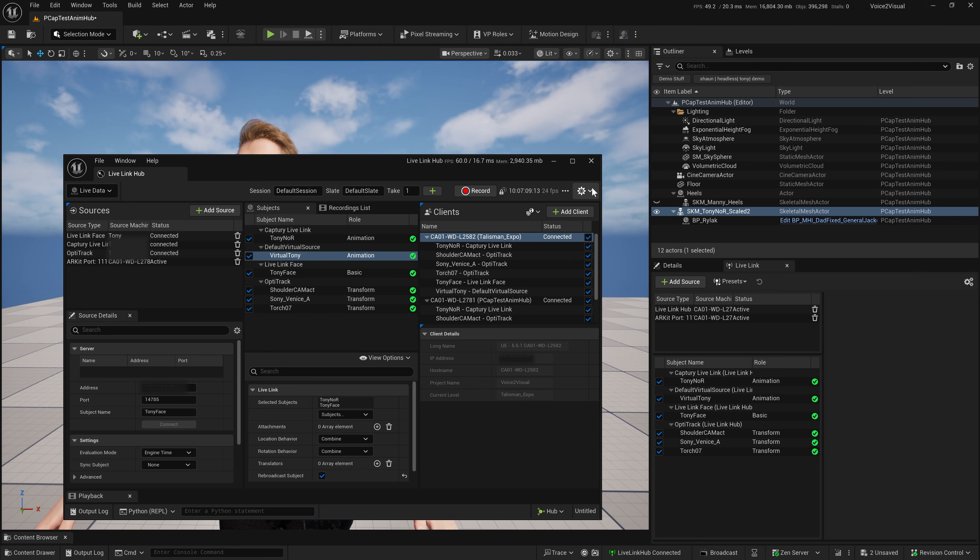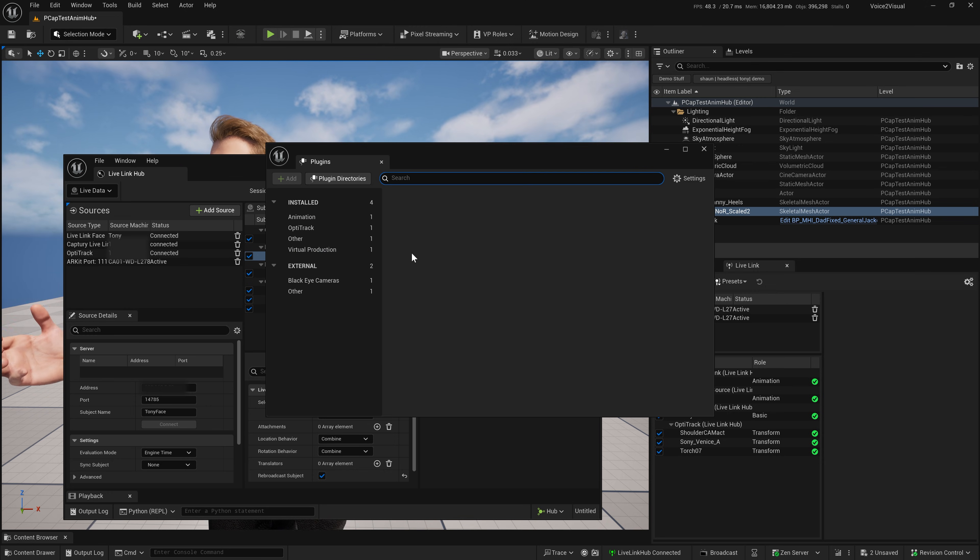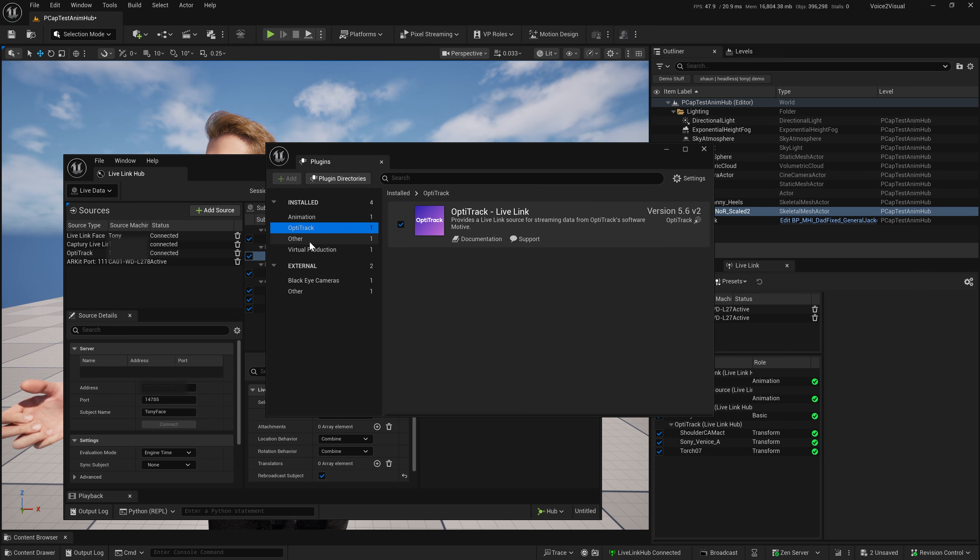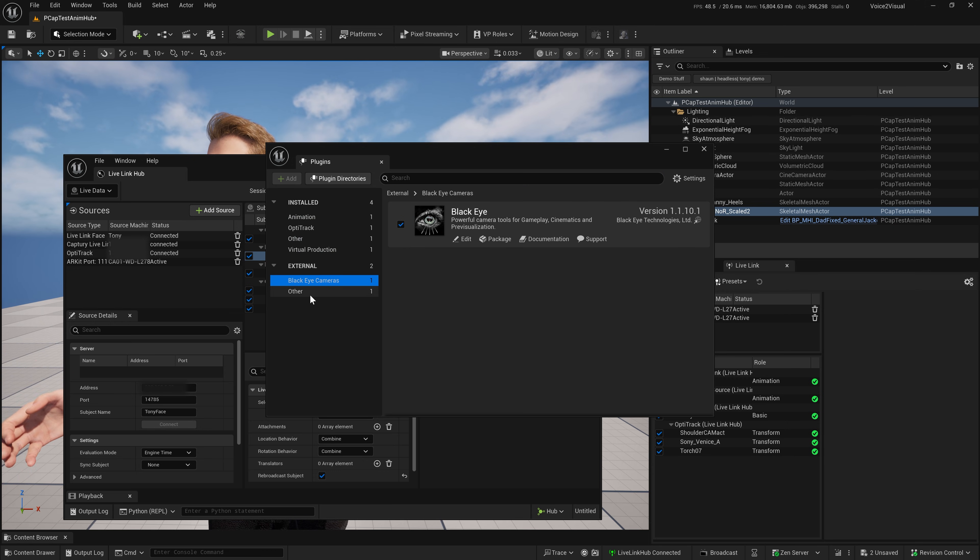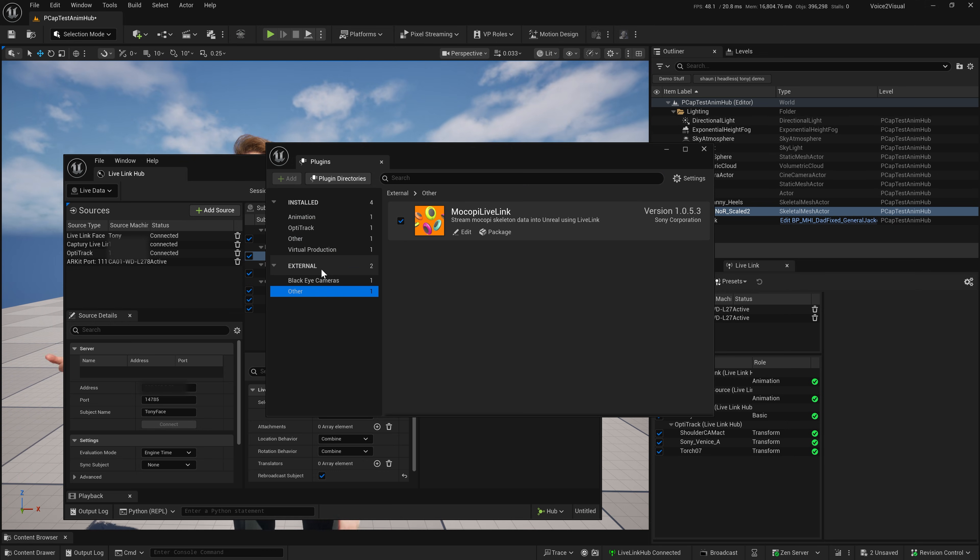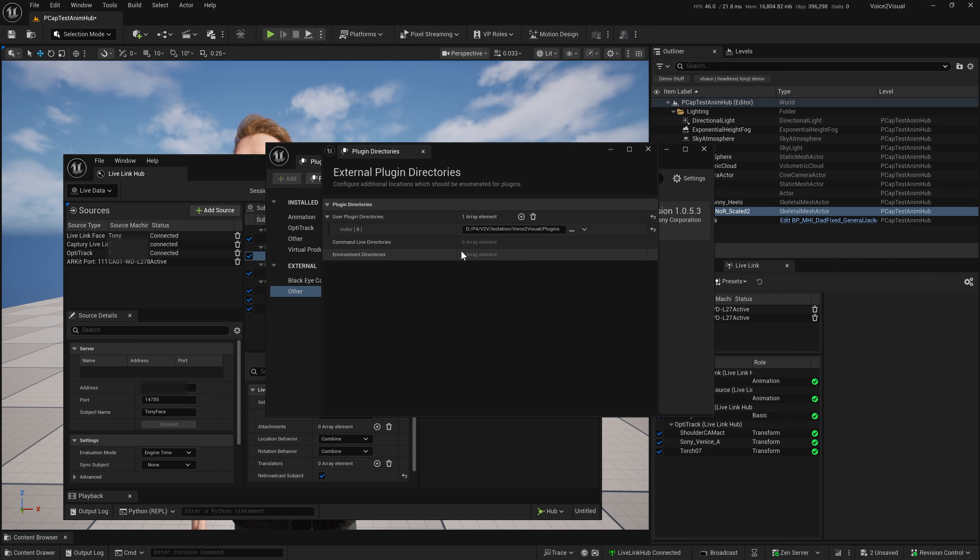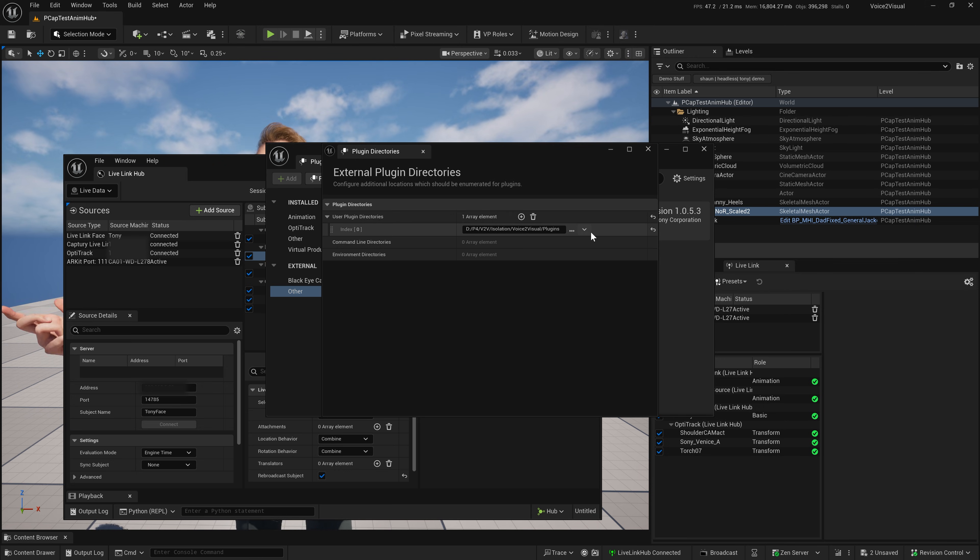Other things to note is there's a plugin directory. This will show you the plugins that are available and what's been enabled. You can also, if you have other plugins you want to add to the Hub, you can add your own directory. If your plugins are in a different path.